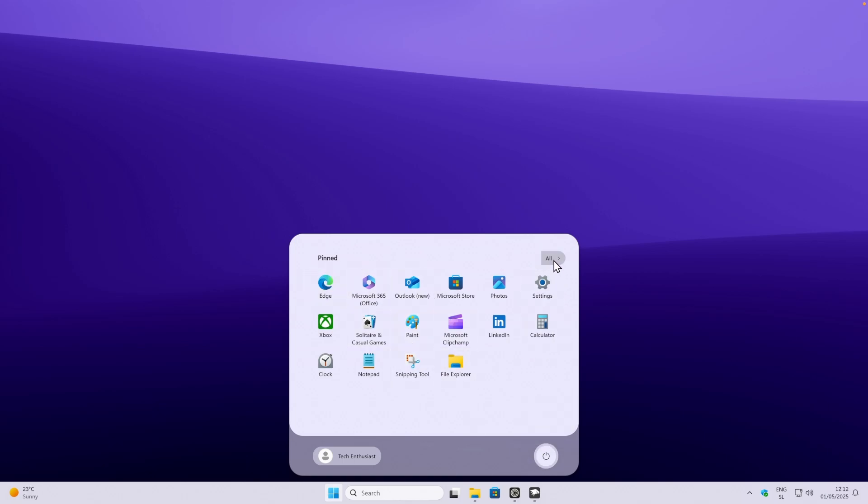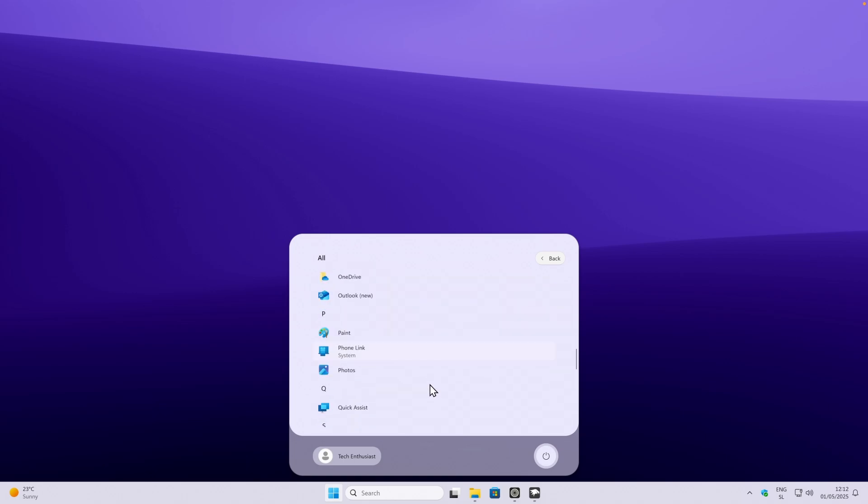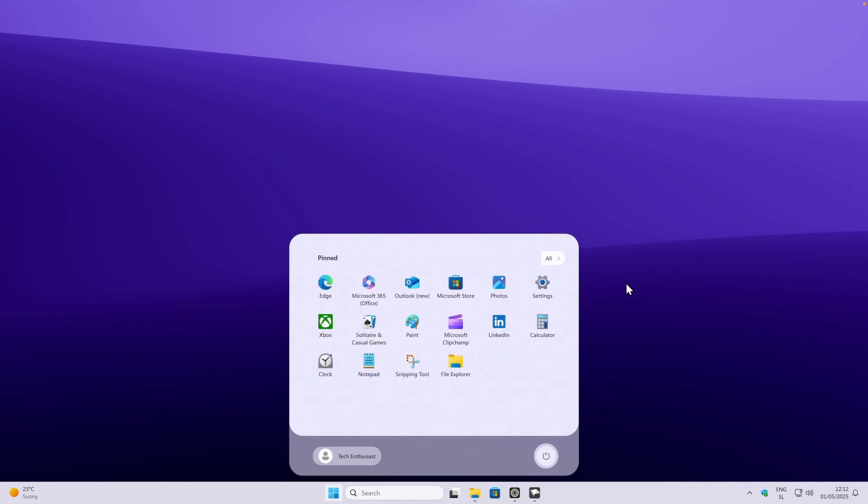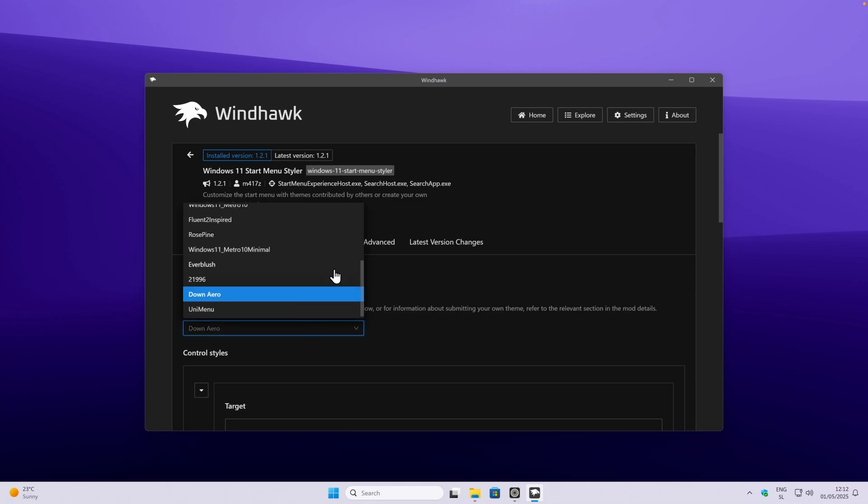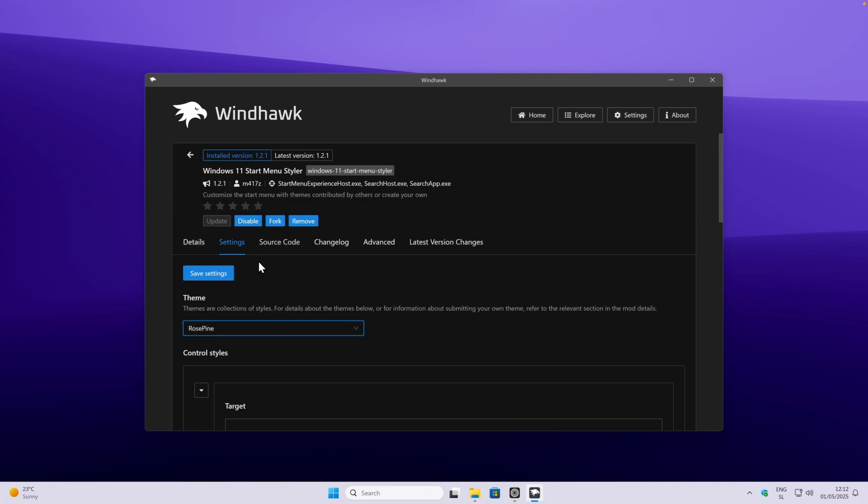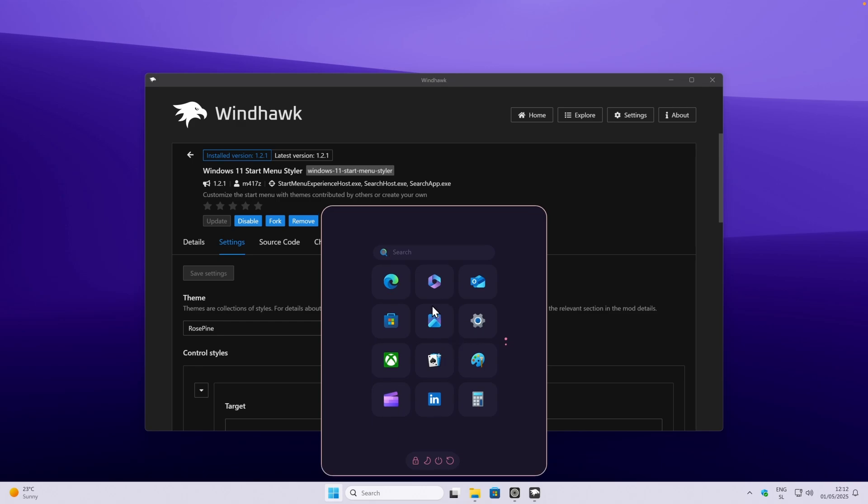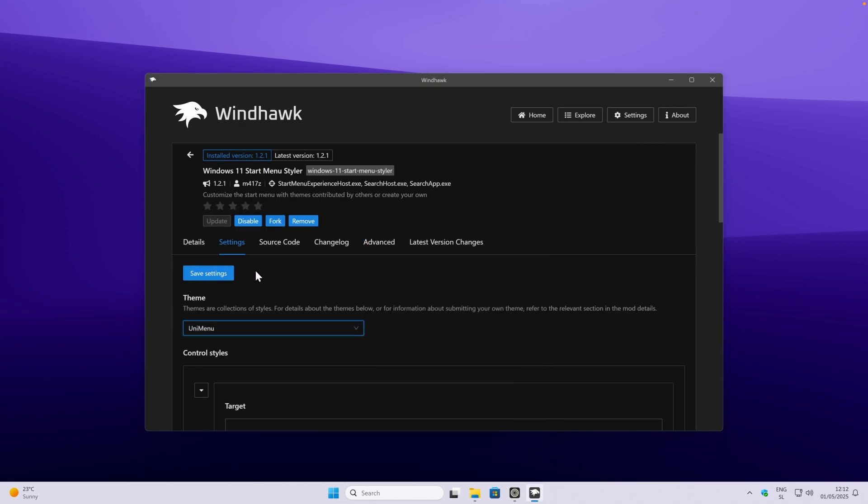You can also click on all here, and you will have this scroll menu. Overall, this start menu looks very nice, and this is the one which I recommend. However, you can also pick whichever you prefer. For example, one really cool one is also this one called rose pine. You can click on save settings, and this is what this one looks like. Overall, I think that this mod is really must-have if you have Windhawk installed.